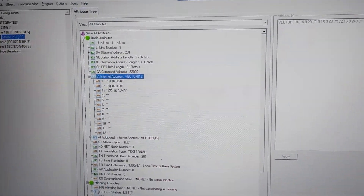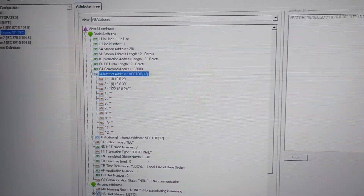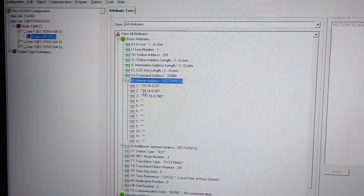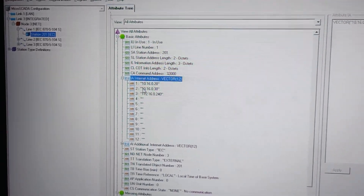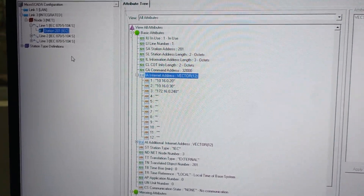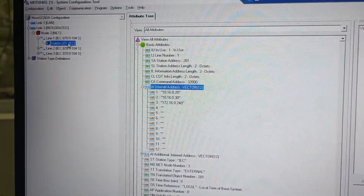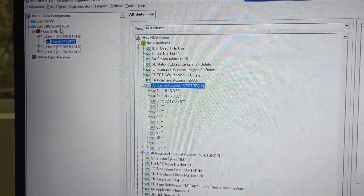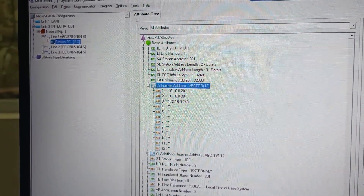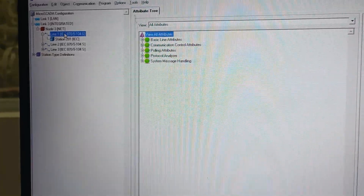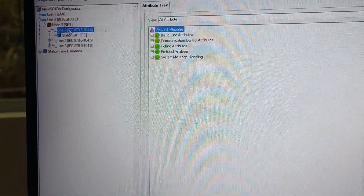How do you communicate with AVB or MicroSkeda? First, you have a node in a system configuration. That is why we are creating a station. We can create a line and a station.